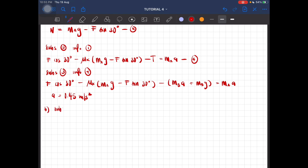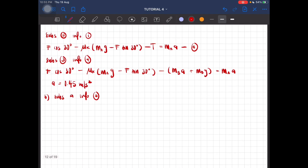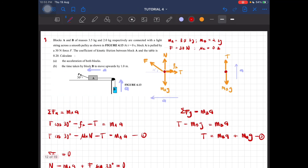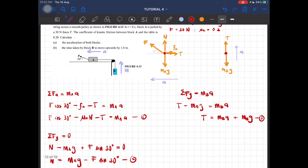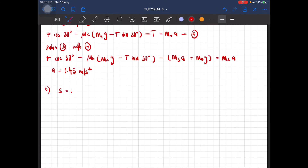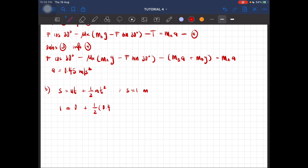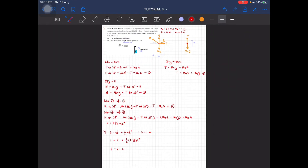The question asks for the time taken by block B to move upwards by one meter. Using kinematics: s = ut + ½at². Since s equals 1 meter and the block starts from rest, u equals zero: 1 = 0 + ½ × 0.45 × t². Rearranging gives t equal to 2.1 seconds. That is the solution to question number nine.